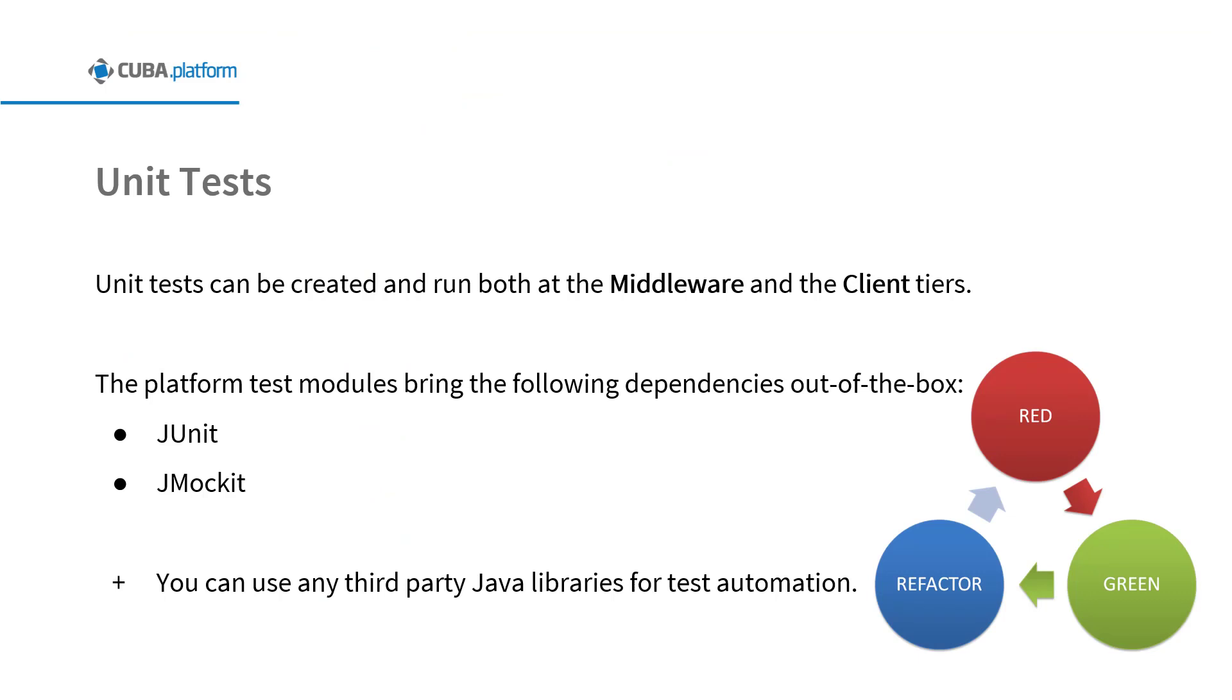Now we will show you how to configure Gradle and Jenkins for automated JUnit testing and reporting. Before we start looking at test running we need to have a code sample. Unit tests can be created and run both at the middleware and the client tiers. The platform test modules bring the dependencies on JUnit and JMockit libraries out of the box. But you can use any third party Java libraries for test automation. Let's see how it works.